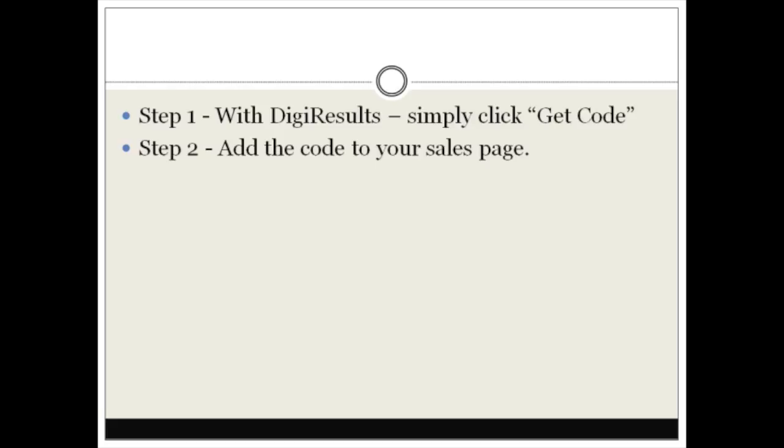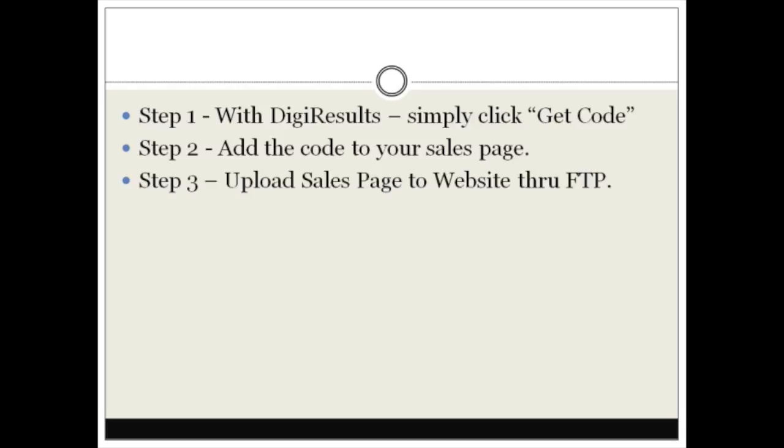Depending whether you have a button or a link, or you want to use DigiResults button or your own button, you can do that. I'll show you different routes. And of course, last but not least, step three: we're going to upload the sales page to your website through FTP, and then we're going to get everything ready and publish it on DigiResults to make sure that everything is up and running.